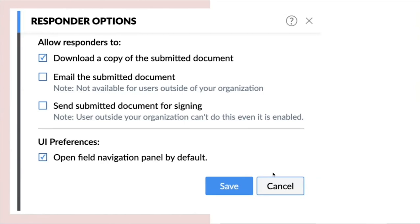And you may also configure responder options once the filled document is submitted. You can allow the respondents to download the copy of the submitted document. You can allow them to email the submitted document and you can also allow them to send the submitted document for signing if it is only shared within your organization. You click on the save option. You set the responder options.